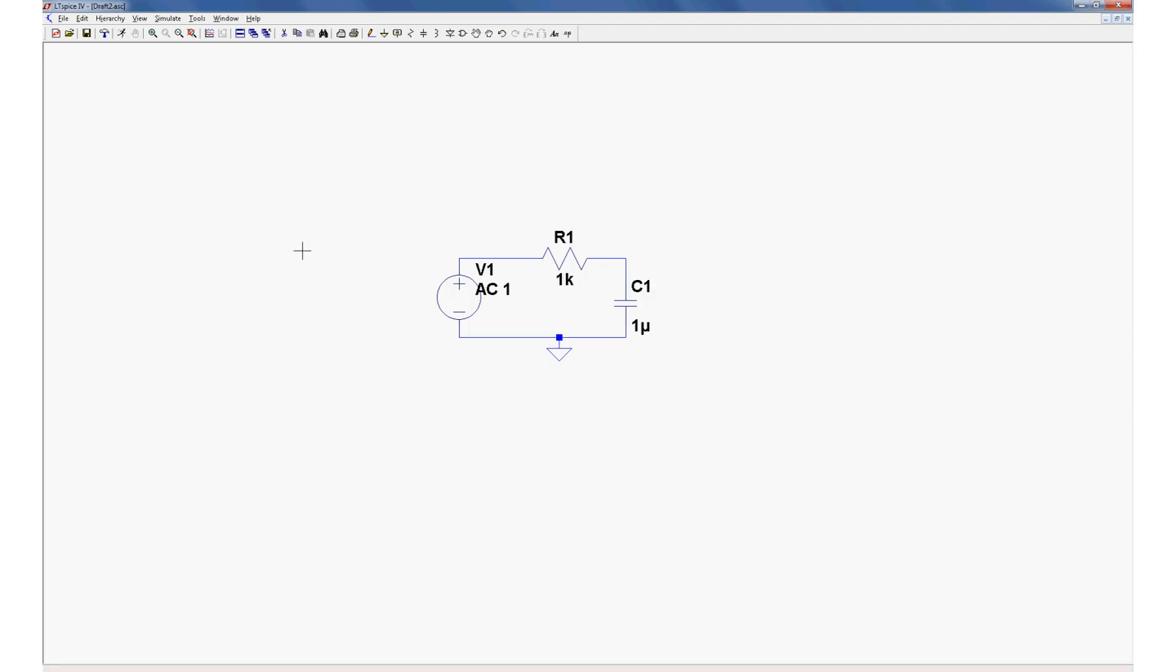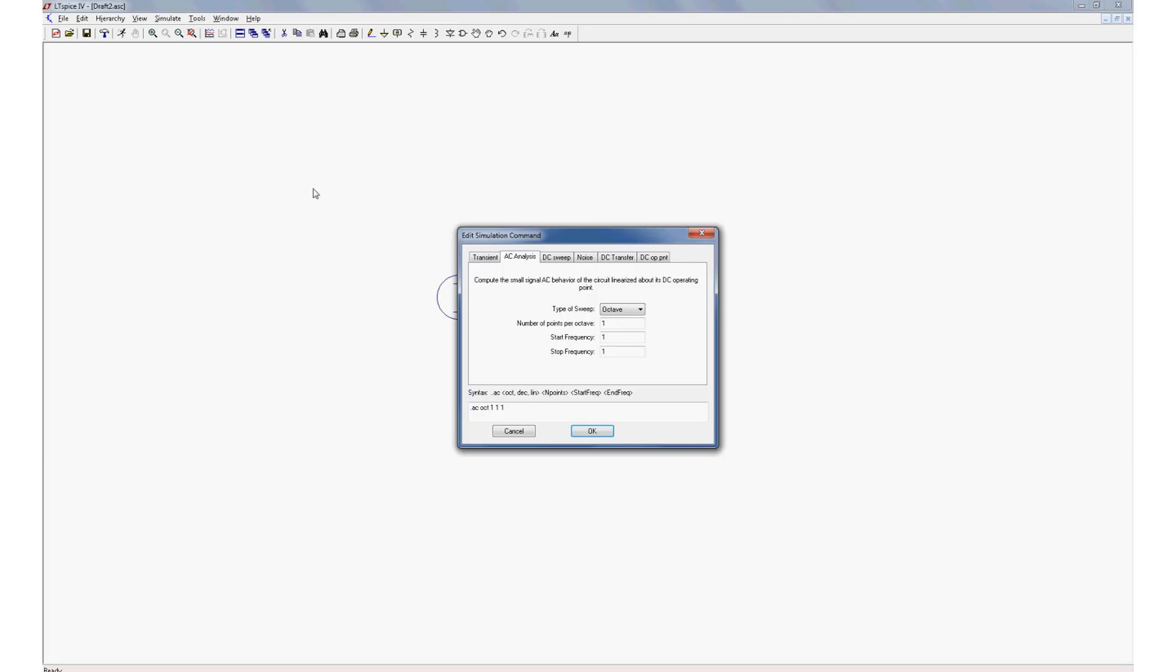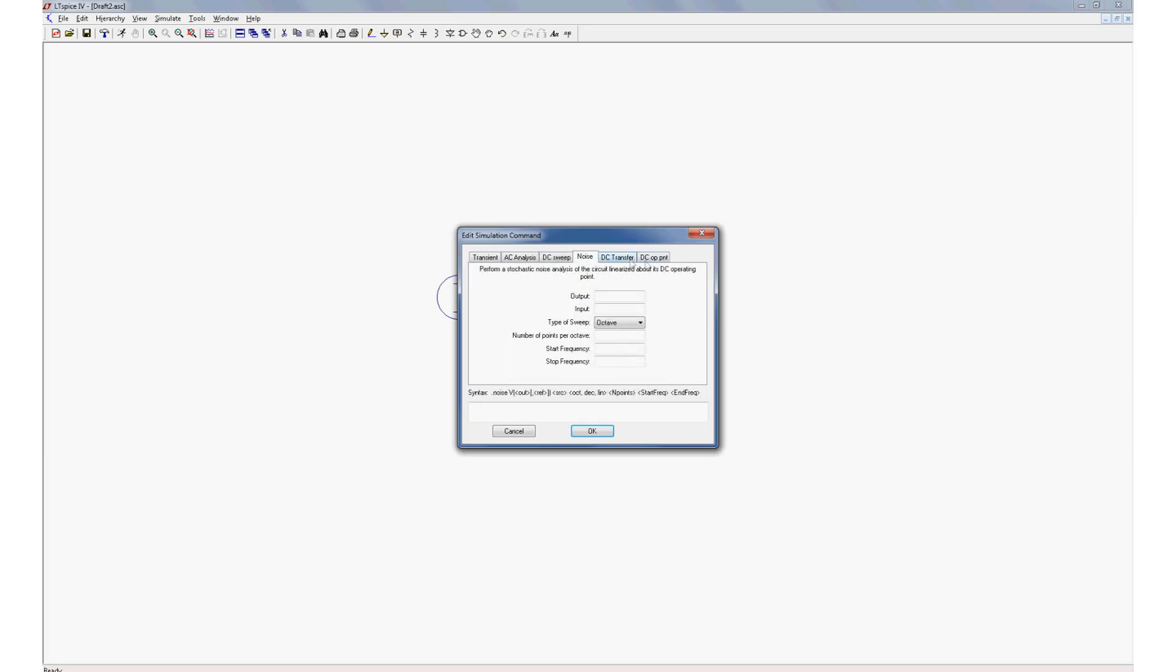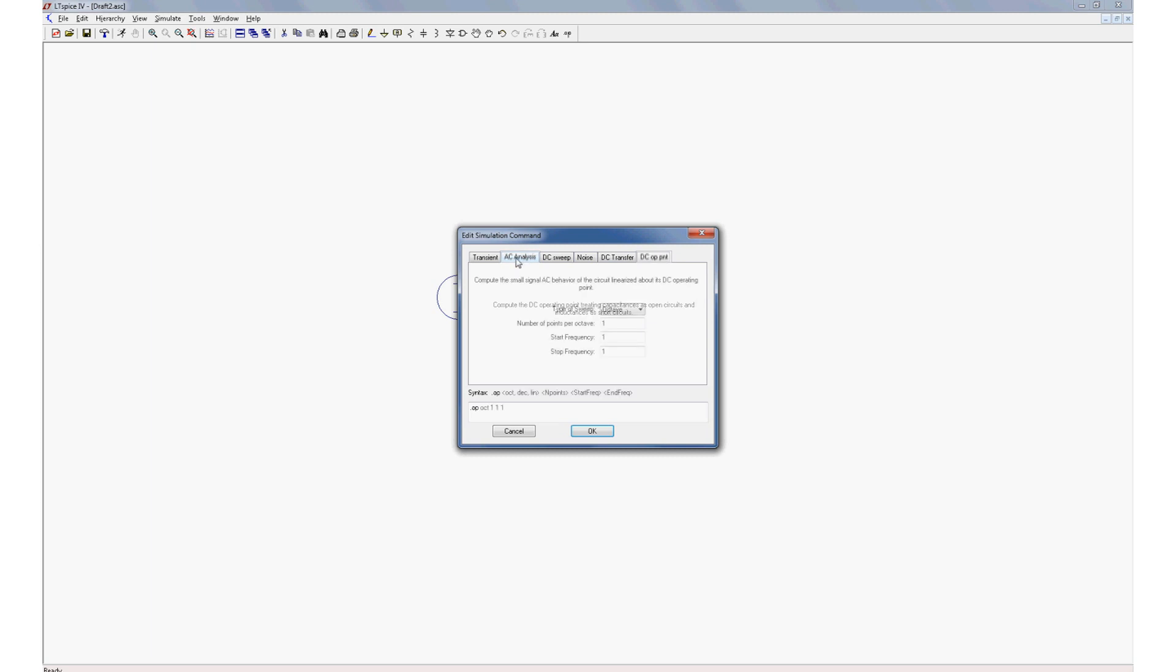But first we have to go to the simulate menu and edit simulation command. We've got a whole bunch of options here. Lots of different simulations you can do with SPICE software. We're going to do AC analysis because that's what we had selected earlier where we had that 1 volt AC small signal that we were going to sweep through all of the different frequencies with.